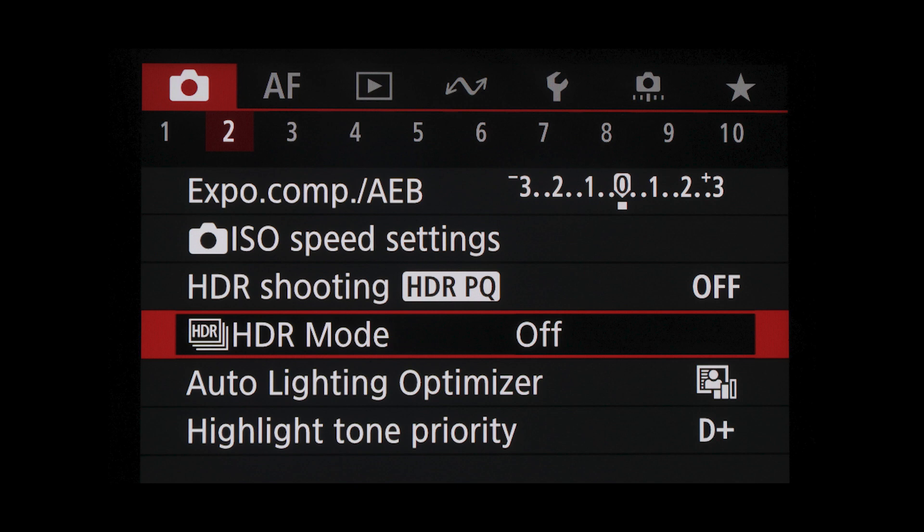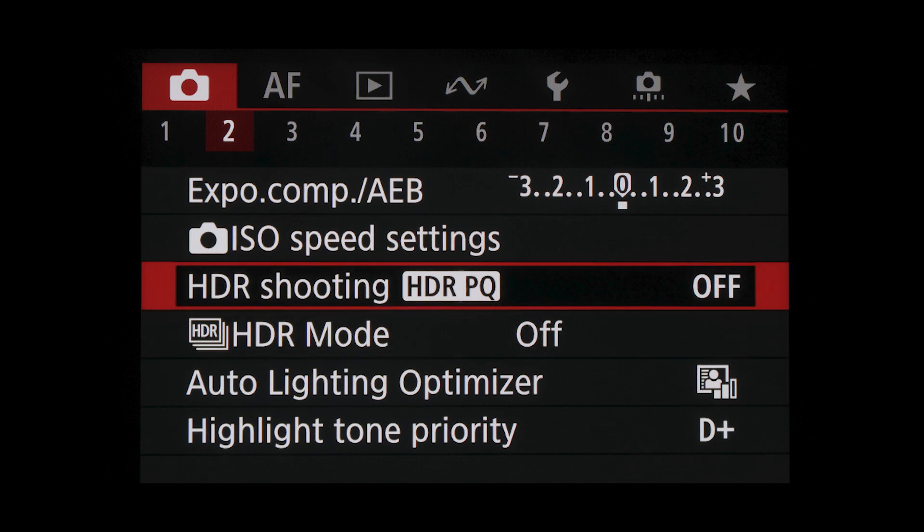While menu options vary among different Canon EOS models, many mid-range and high-end cameras now give two distinct HDR choices in their menus: HDR mode, which usually has a little multiple image icon, and HDR PQ shooting. They are very different, even though the ultimate goal is the same — finished video or still images with a greater range of detail.